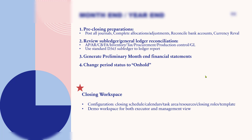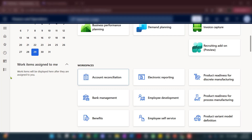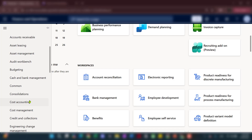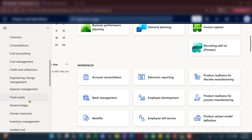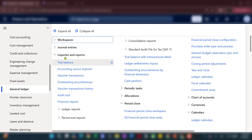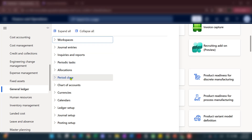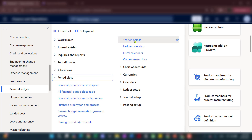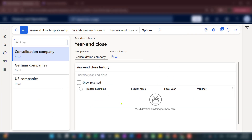Now let me switch to Dynamics and show you how that maps out in the system. As discussed in the month-end episode, all closing-related activities happen in the General Ledger. Let me collapse all and open up the Period Close section — for year-end close, it's going to be through this menu.